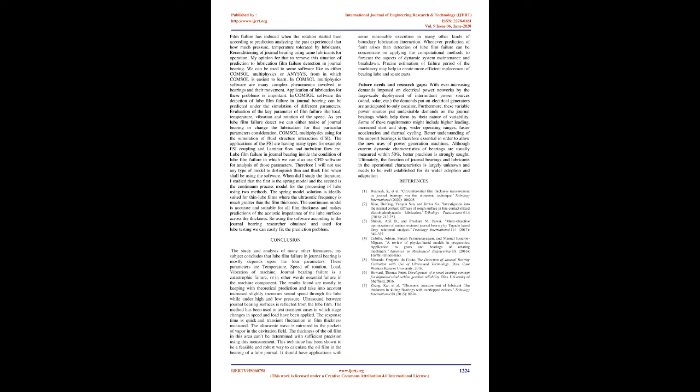Ultrasound between journal bearing surfaces is reflected from the lube film. The method has been used to test transient cases in which changes in speed and load have been applied.